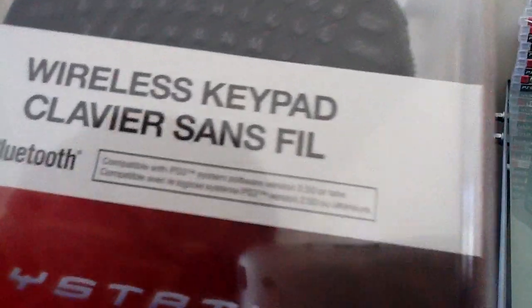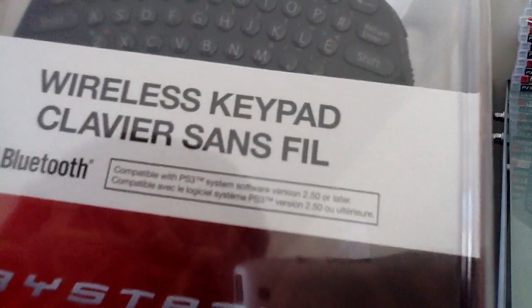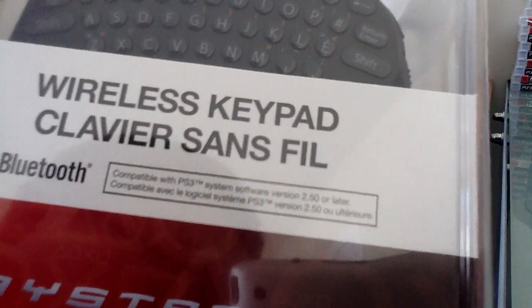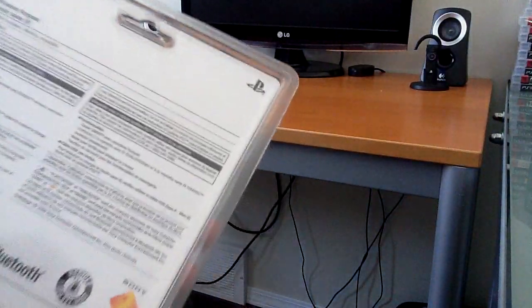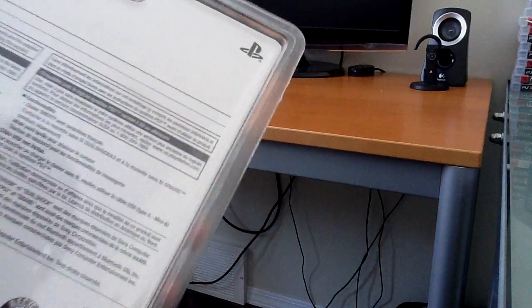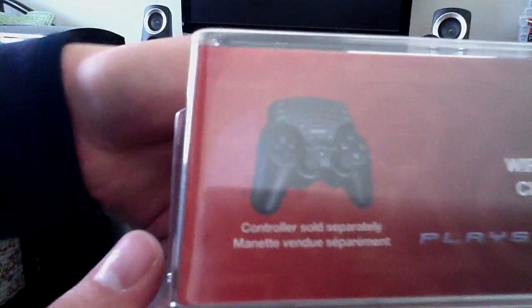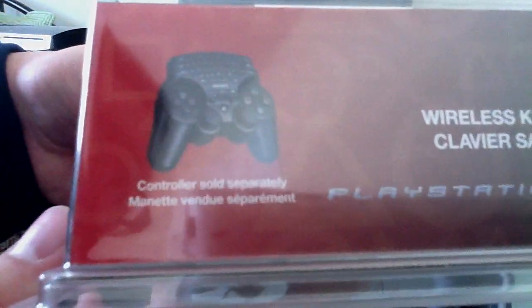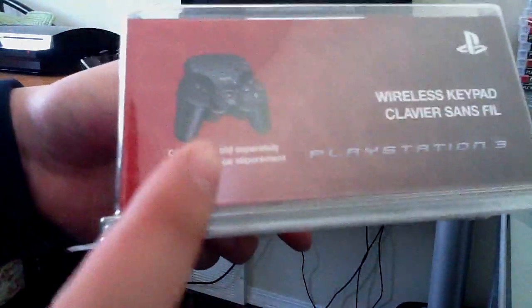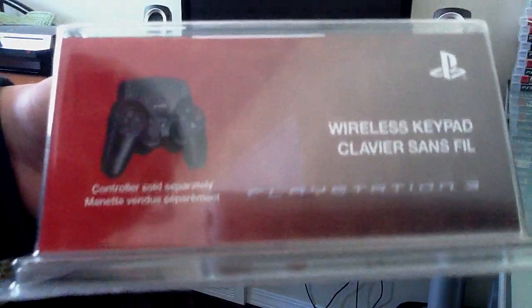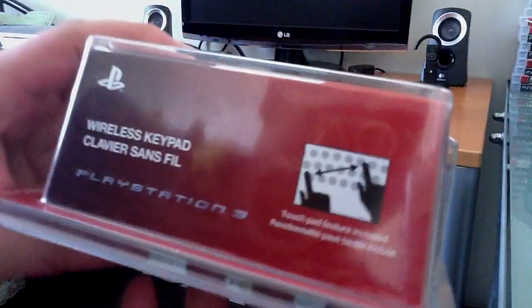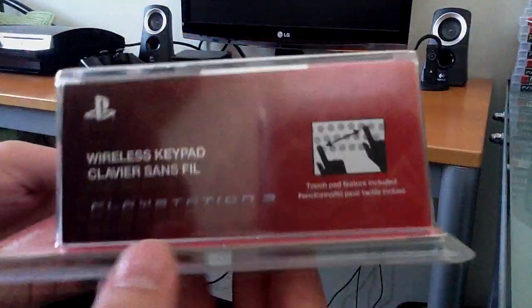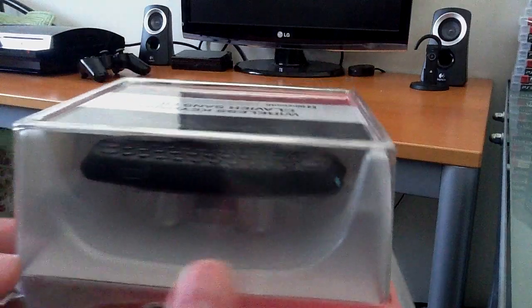But what does it say on the front? Compatible with PlayStation 3 systems, software 2.5 or later, but that is pretty old. We're like on 3.0 something, I don't know. There's not much on the cover except you got a little picture of it attached. I know the design is really stupid, like it should be on the bottom here, but what can you do? I don't really care about the looks of this. I just need a keyboard to type so I can message you guys.